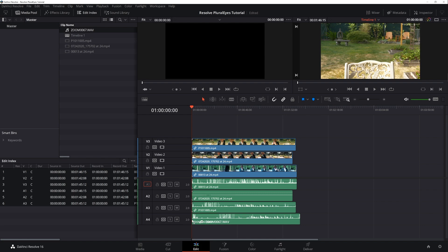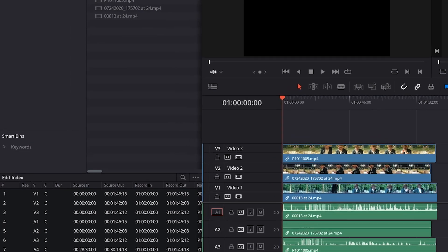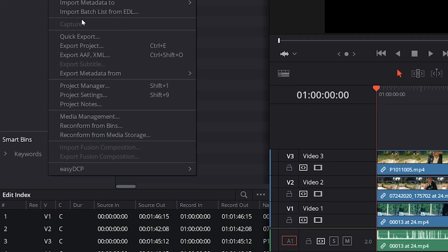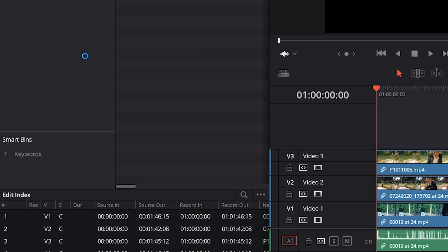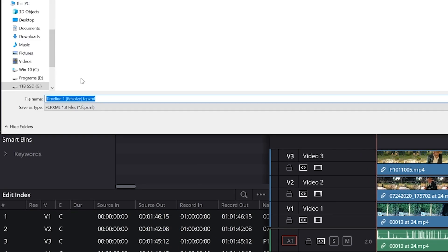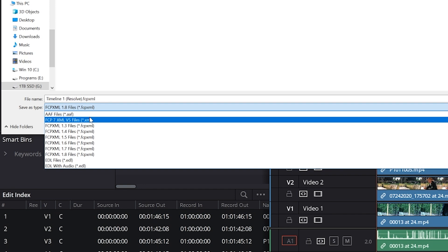Now we just need to export our timeline. You head to File Export XML. Now it's important to choose the FCP 7 v5 files option.